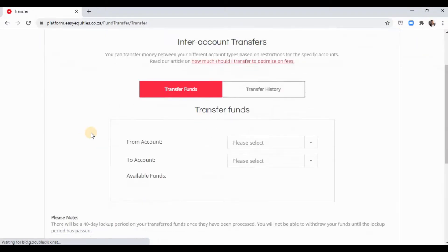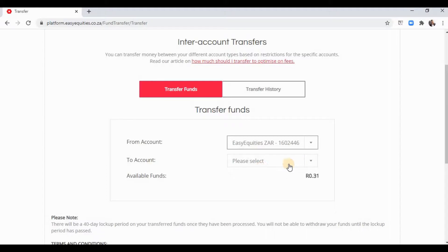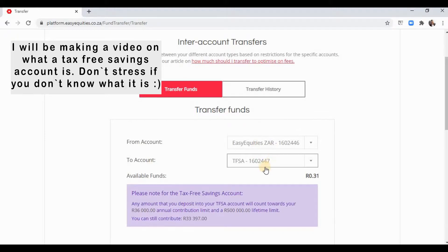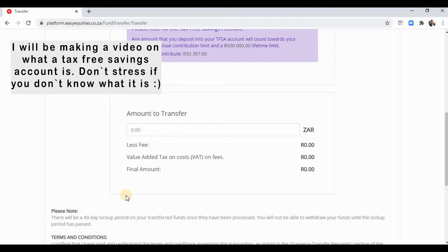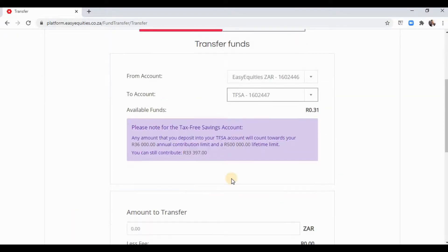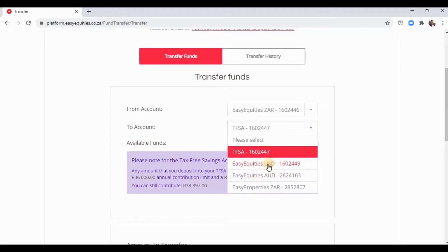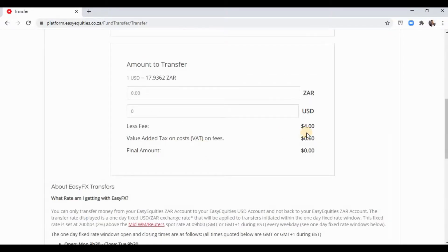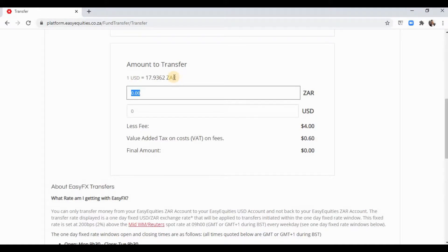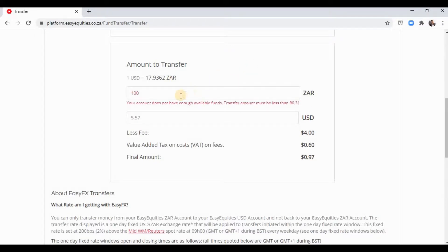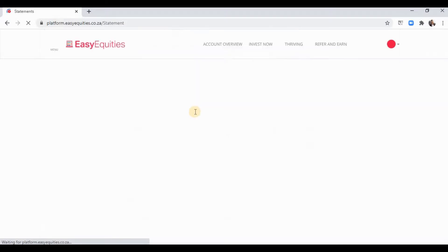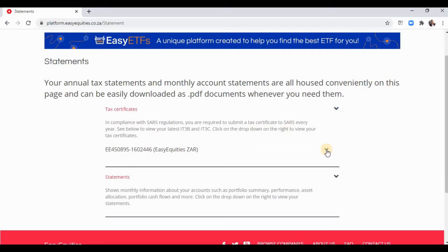Once you've funded your ZAR account, go to 'Account Transfer' and Easy FX. Choose from your Easy Equities ZAR account and move to either your tax-free savings — which is absolutely free with no cost — or to your Easy Equities USD account, which has a flat rate of four dollars plus VAT. It'll show you the exchange rate, the final amount, and a breakdown of all fees.